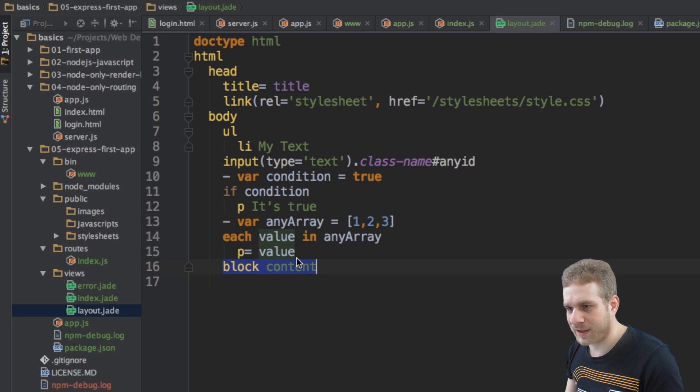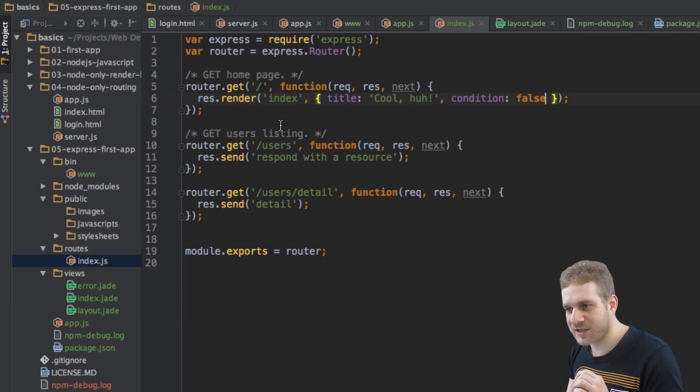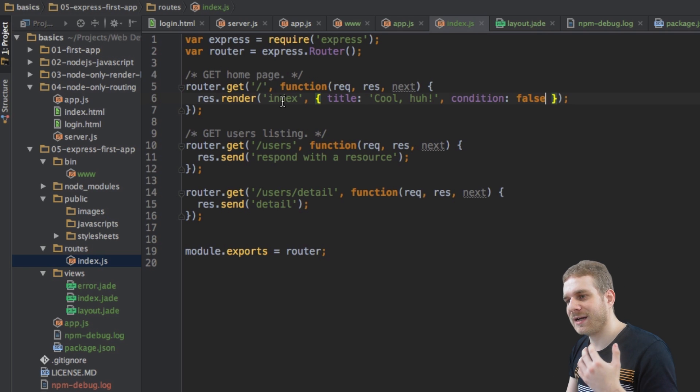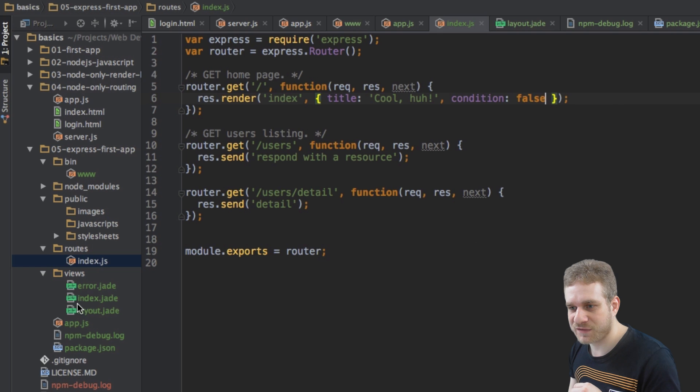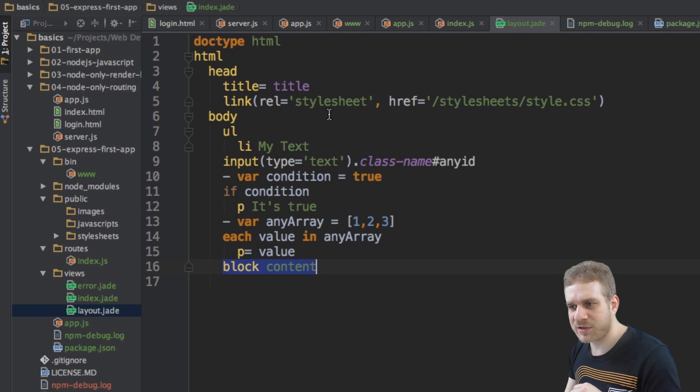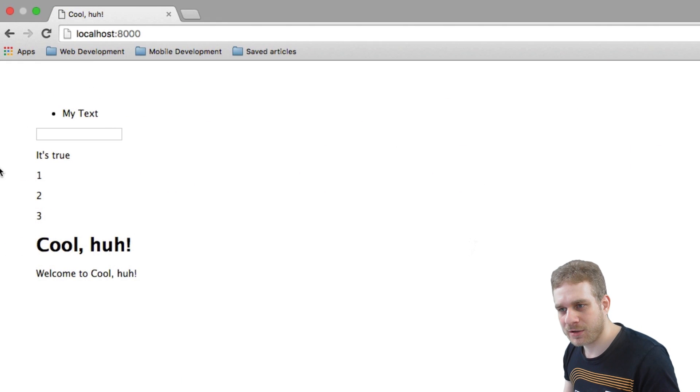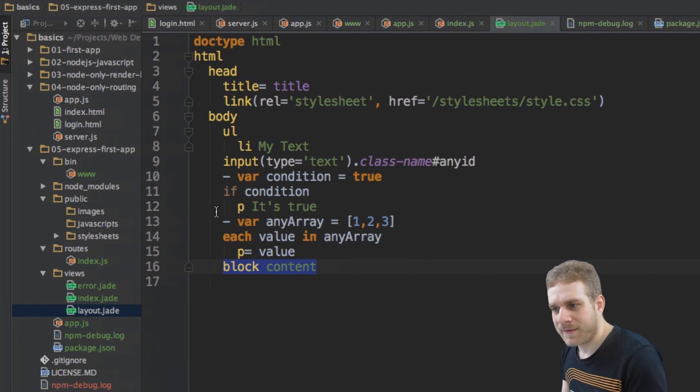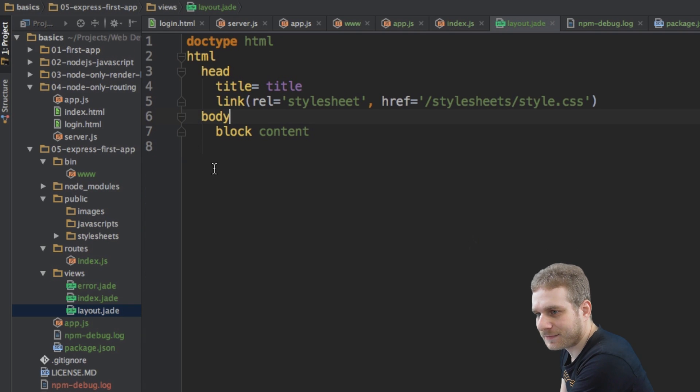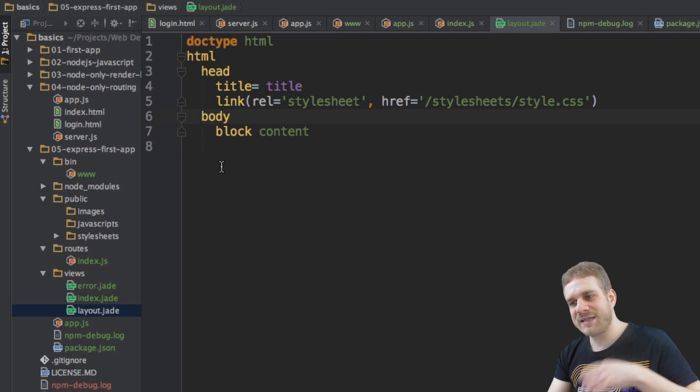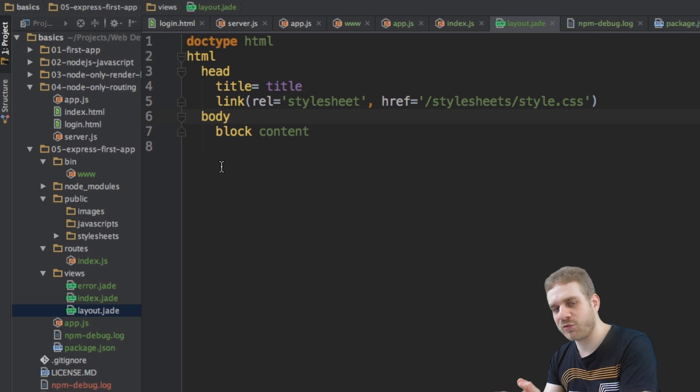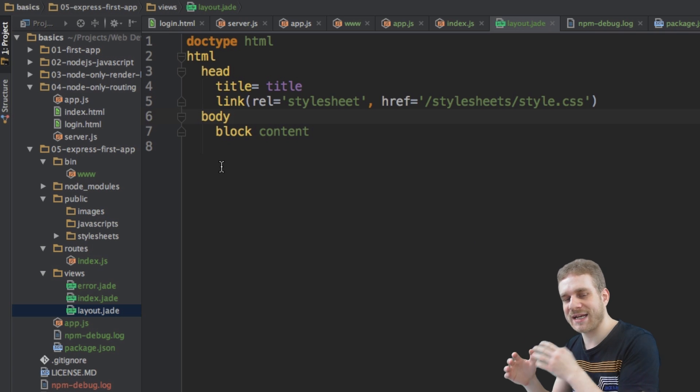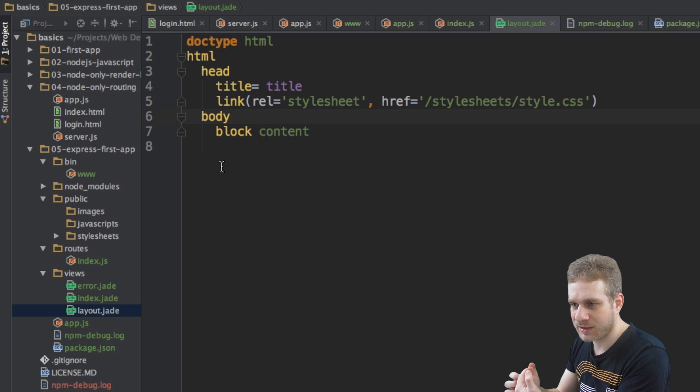This is how we use loops. Now, the last important thing I want to cover in this video is this block thing. Maybe you already wondered that in this index.js file in our route, we're rendering a route or a view called index. And we do have an index file here, index.jade. But I was making all the changes in the layout.jade file, and yet, it appeared here. The reason is, let me get rid of all of that.